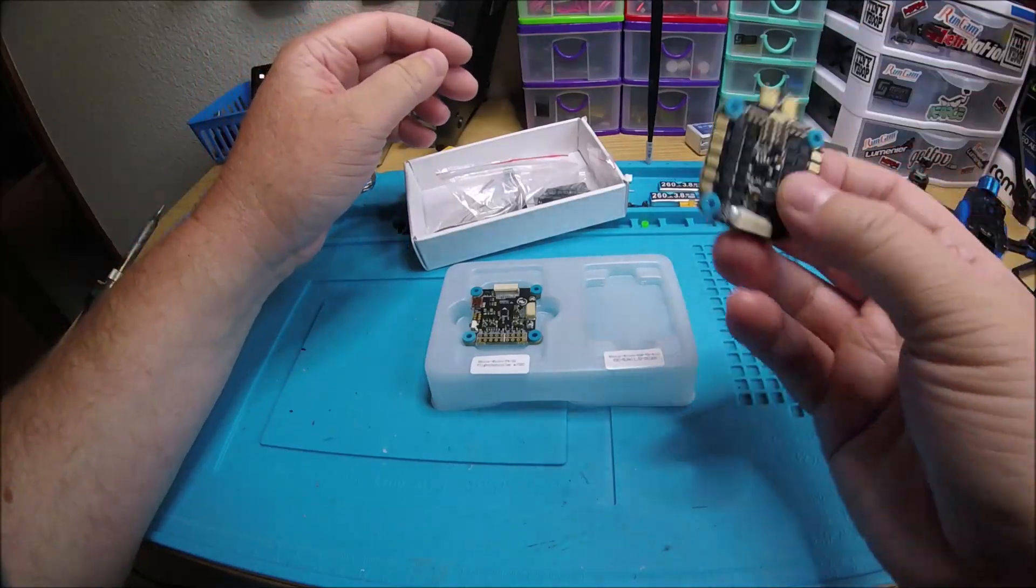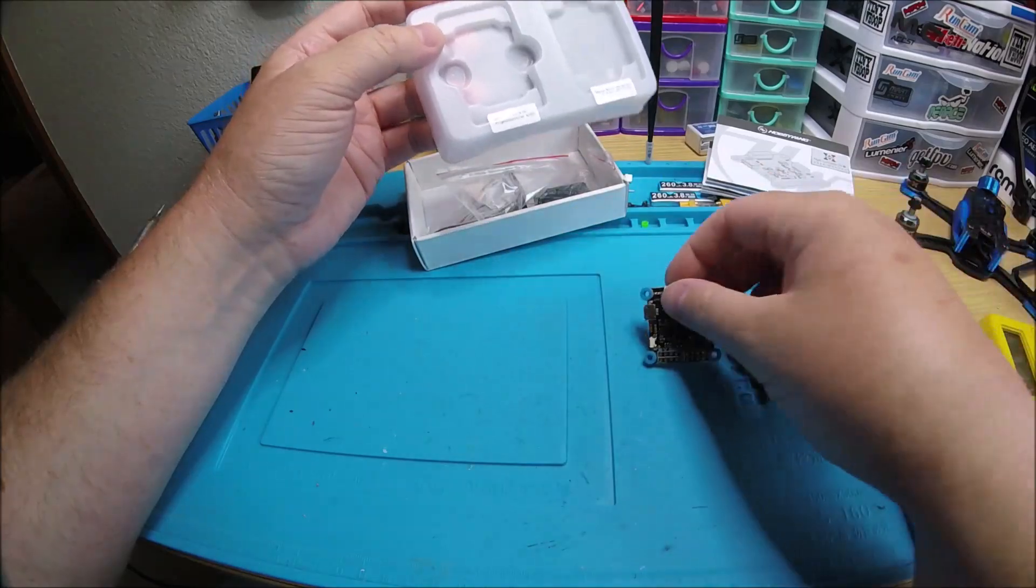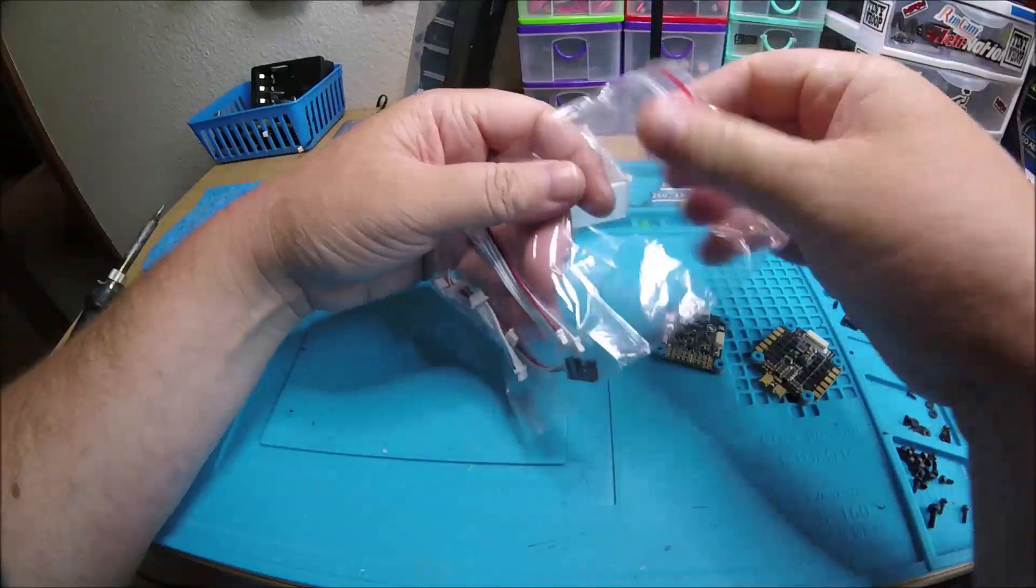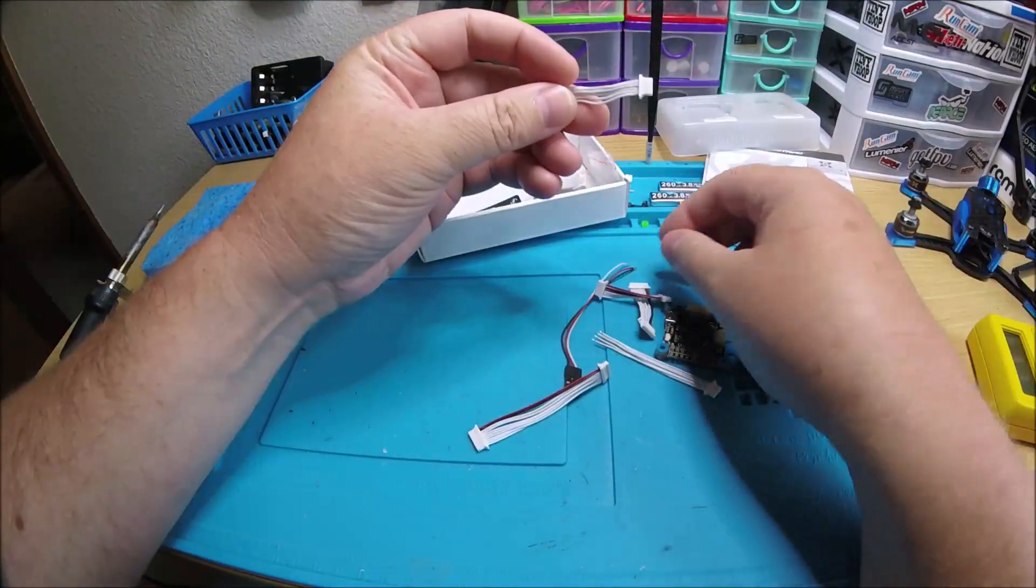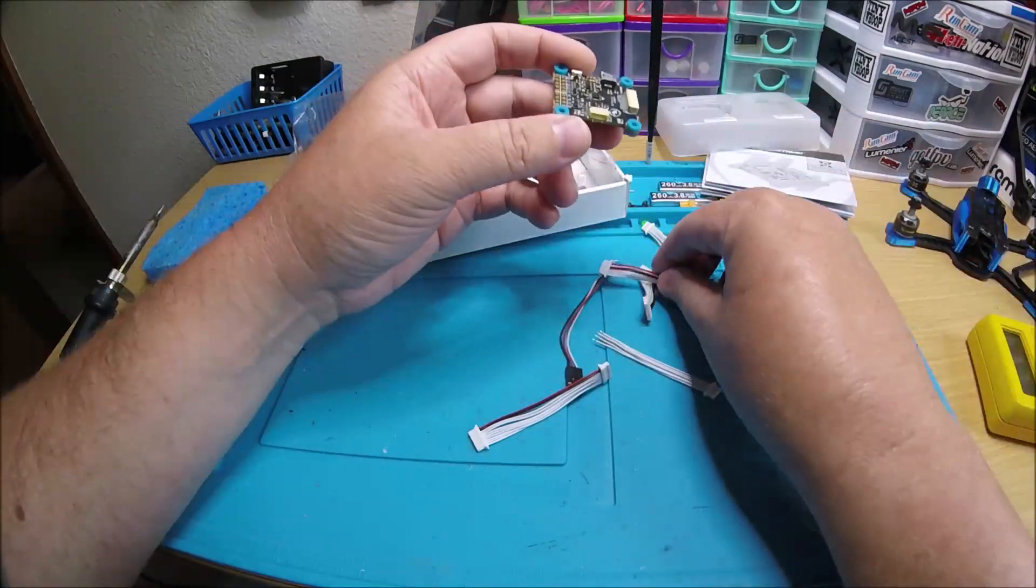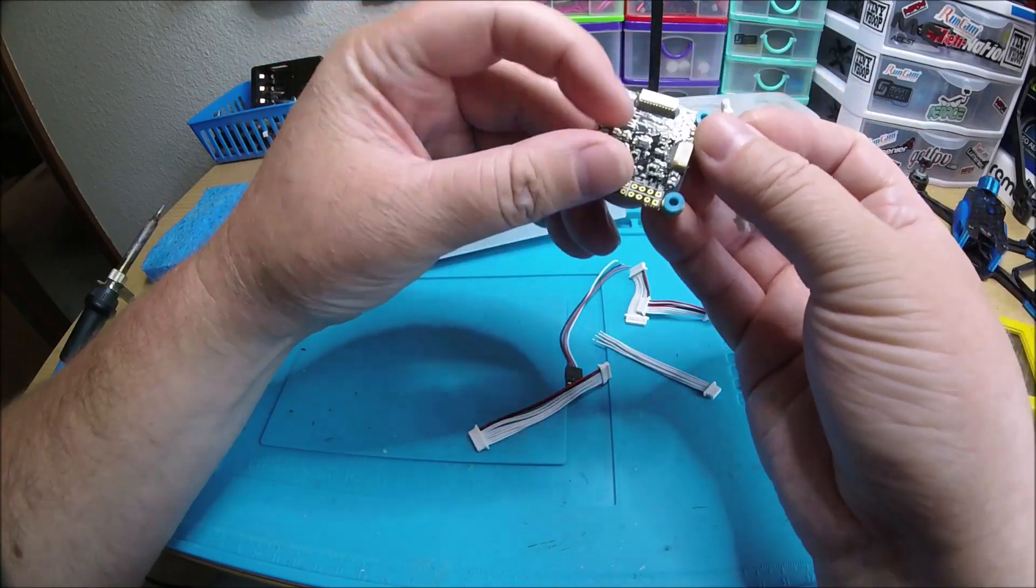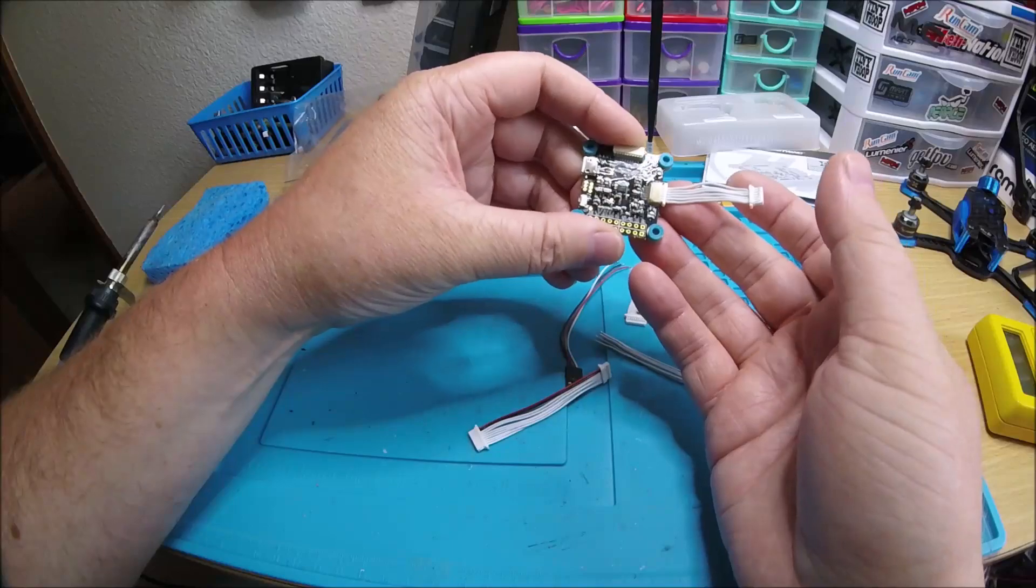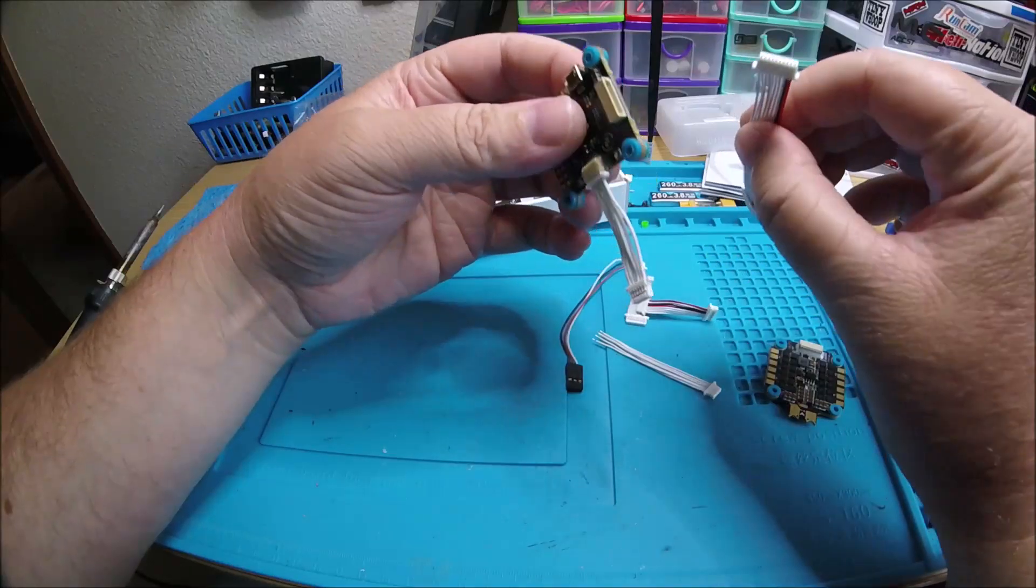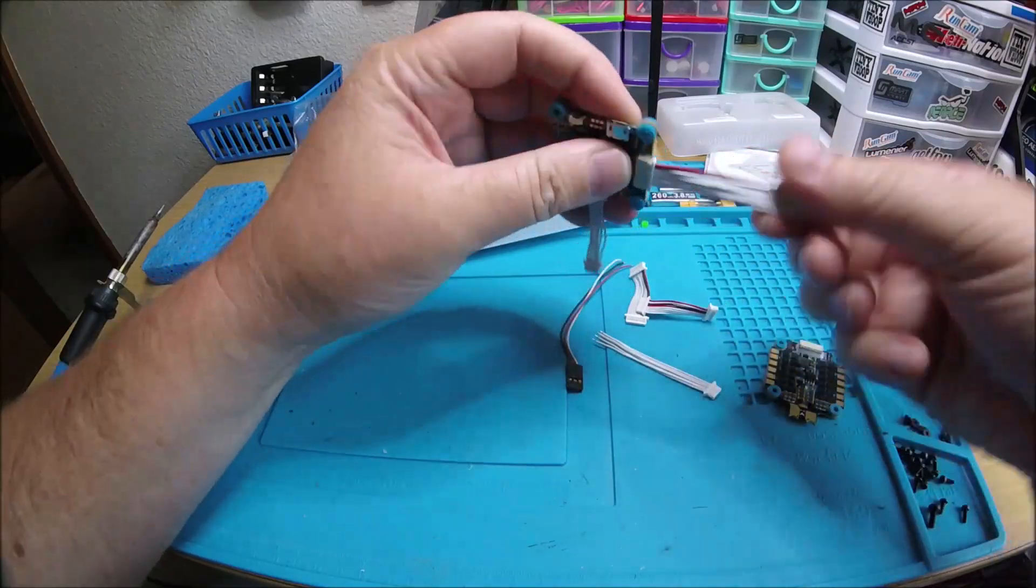You get the ESC, it's 45 amp F4 flight controller conformal coated on both sides, so it's all conformal coated. You get a bag with like five plugs in it. See, I don't even know what a couple of these are for. This one might be for their VTX, they must have a VTX that goes with this stack. So that goes in there.